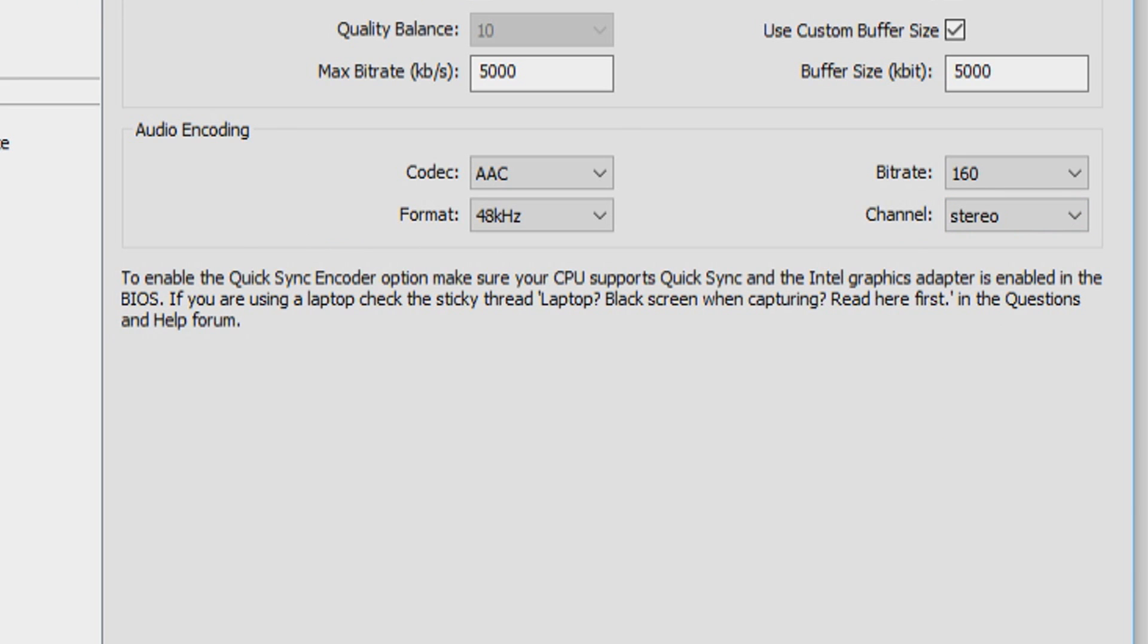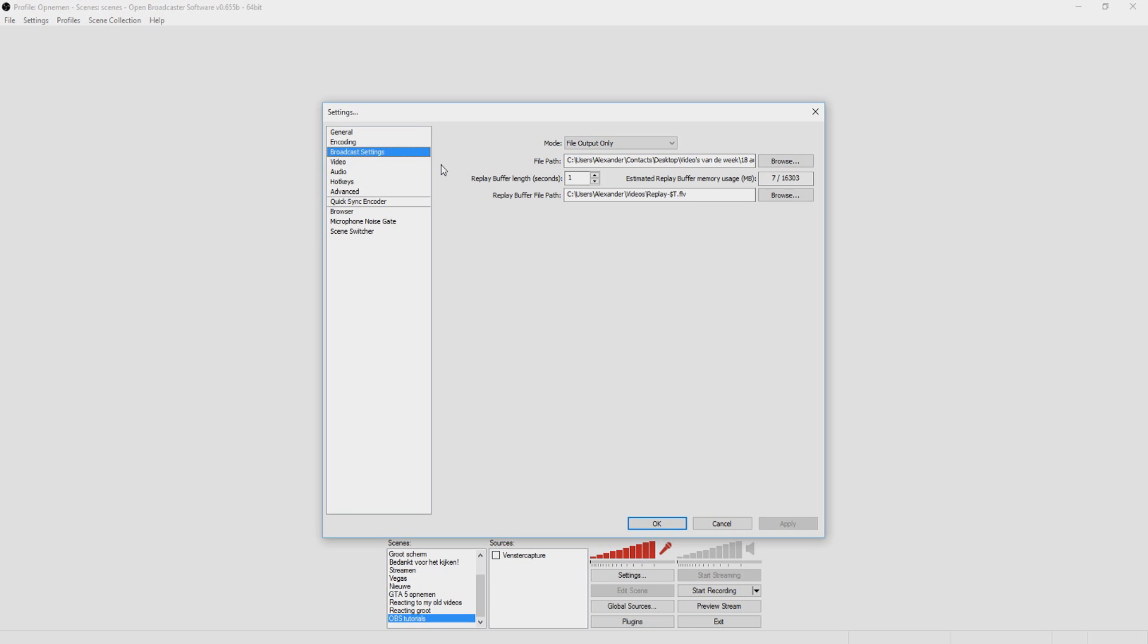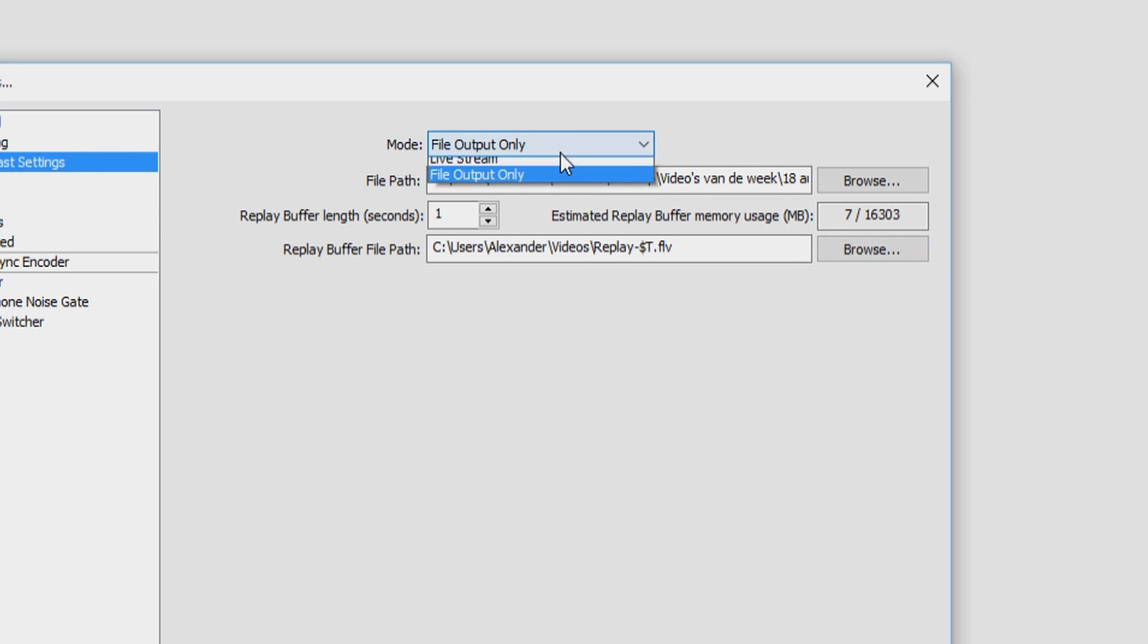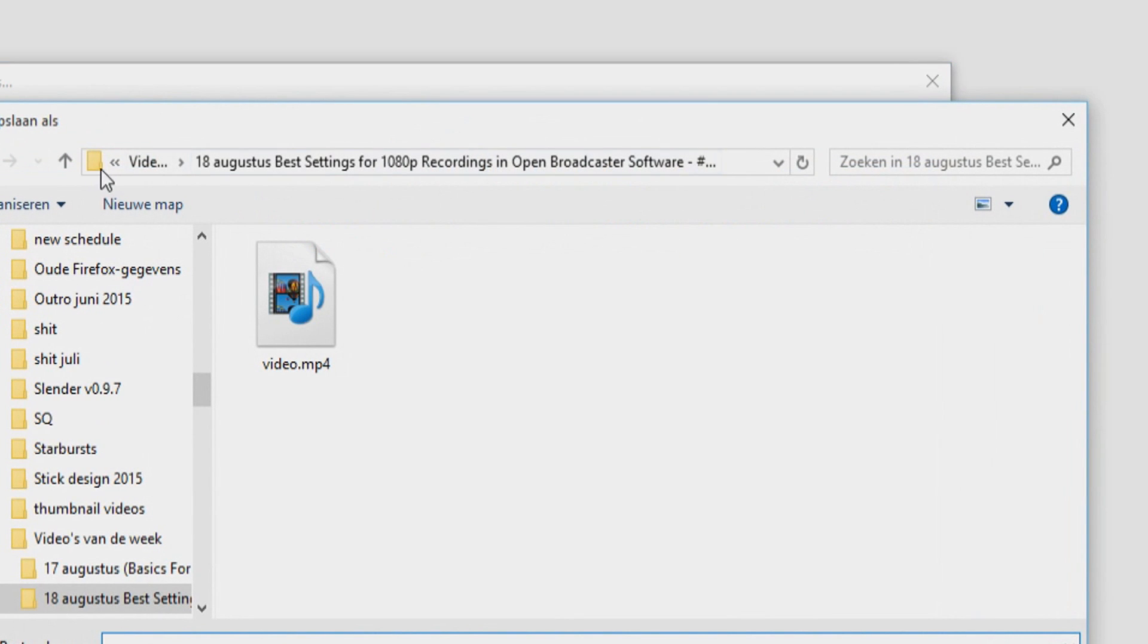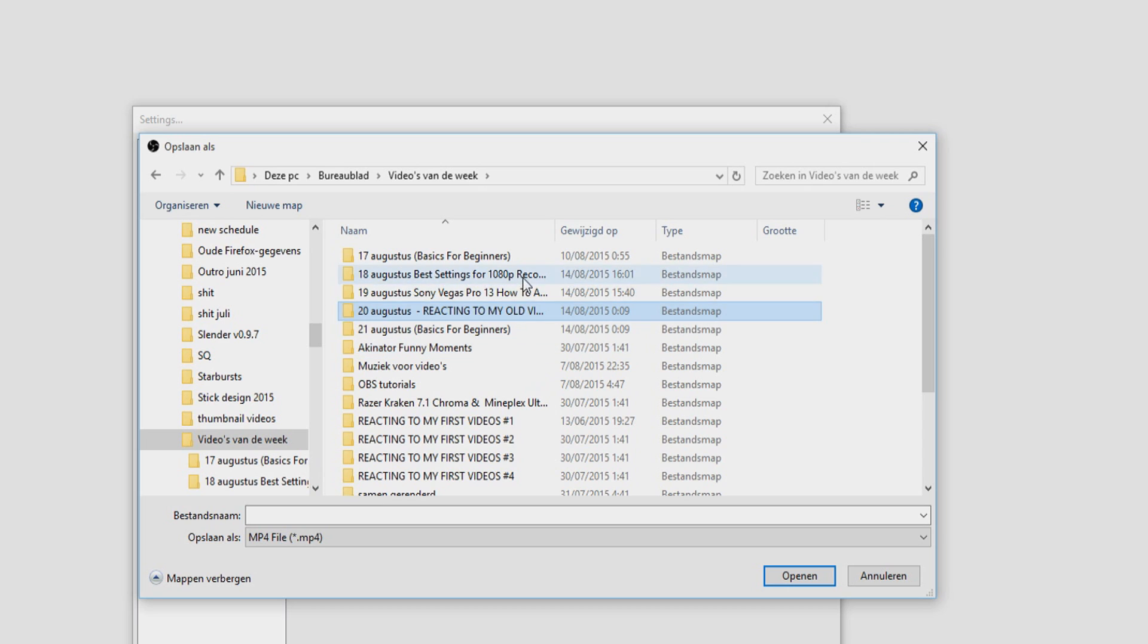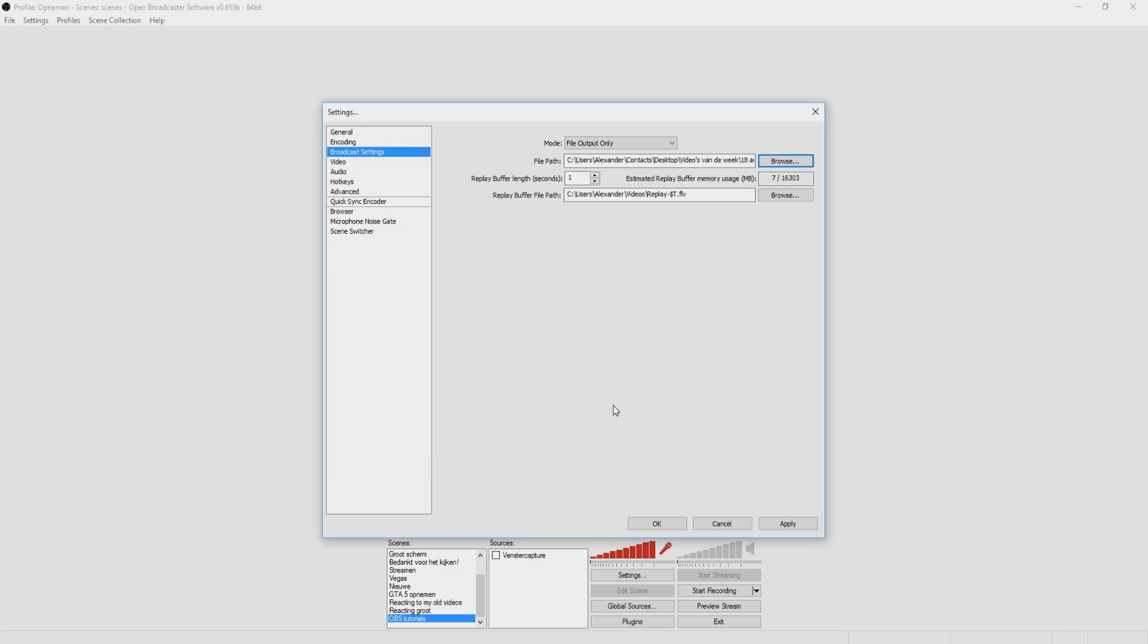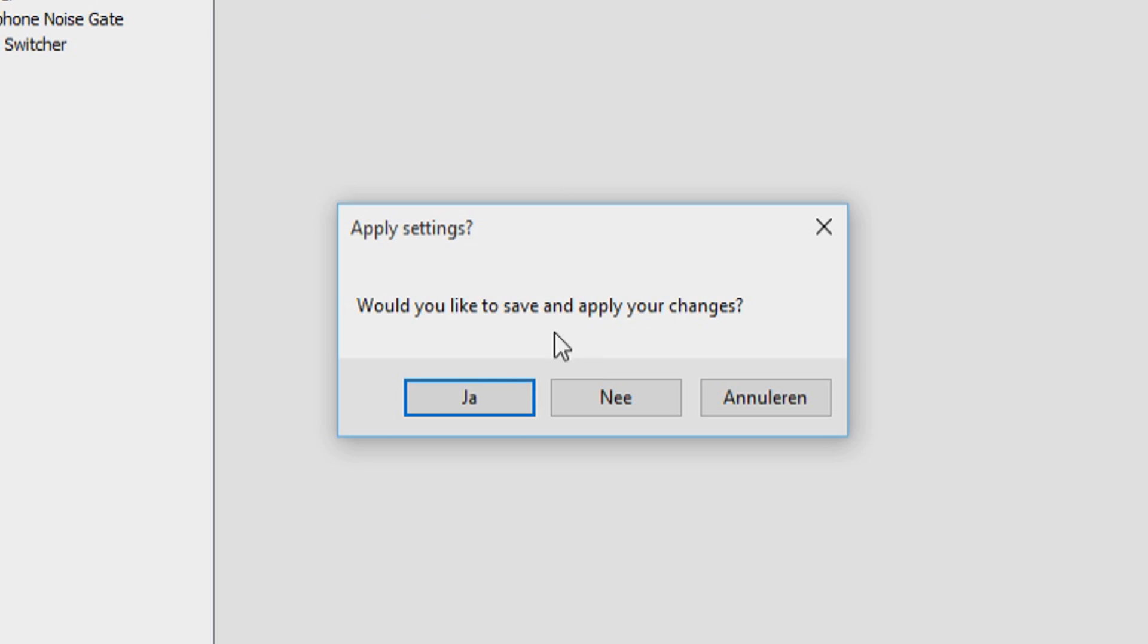We're going to move one down, which says broadcast settings. Yes, I want to save it. This is where you are going to save your recordings. So you have file output only because that's for recording. You want to click on browse and check the folder where you want to save it. I'm going to put it right here. You can give it a name and then save it. Once you've done that, there's nothing special to see about this. We're going to go to the video tab.